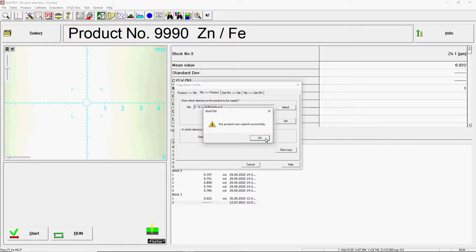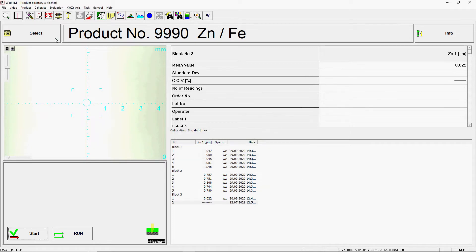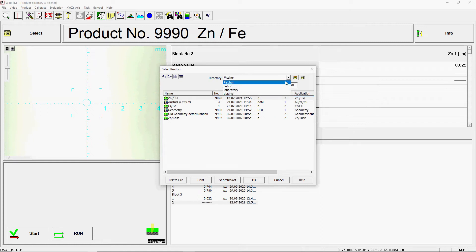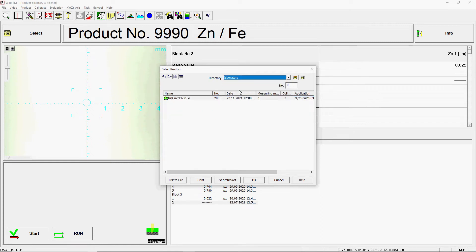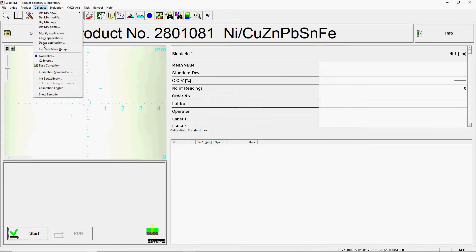In order for the product to be adapted to your device, you must carry out a standardization. To do this, select the product under Select button and switch to the Calibrate menu to Standardization.